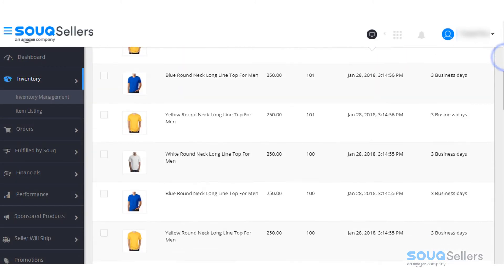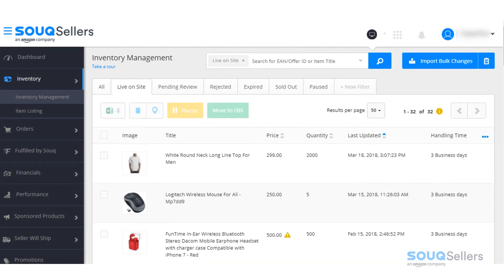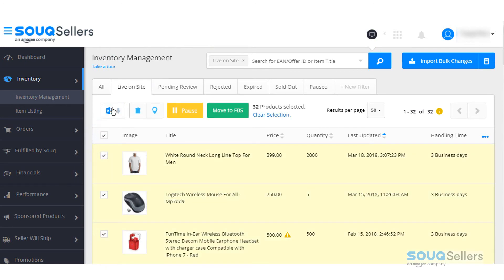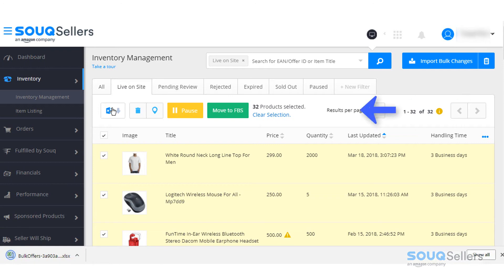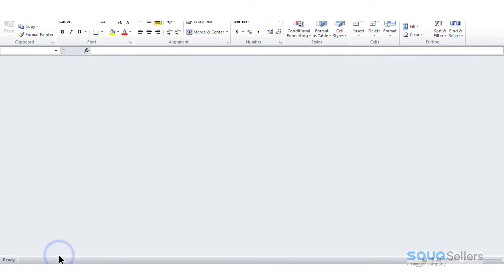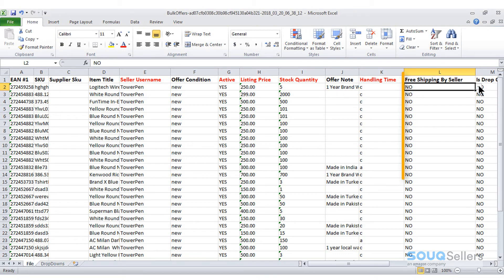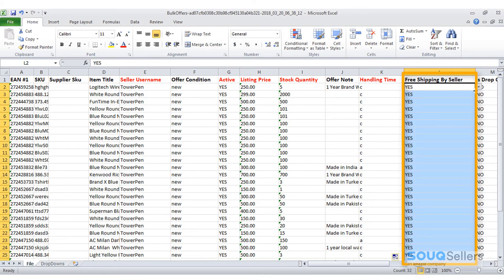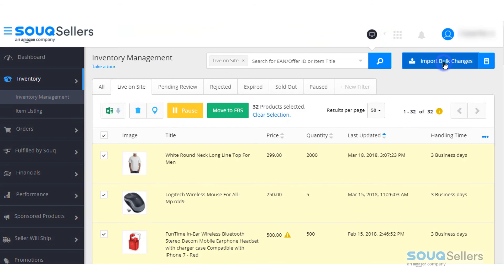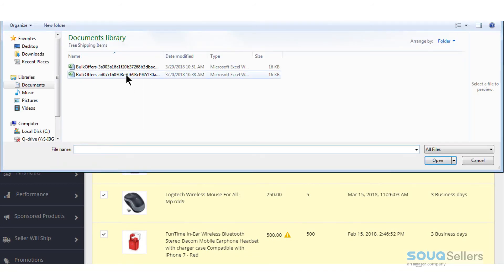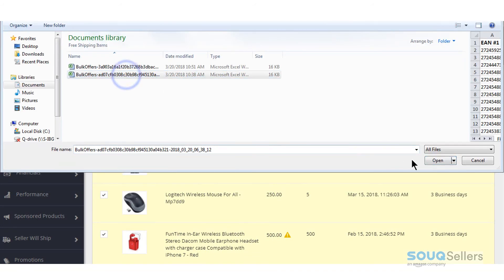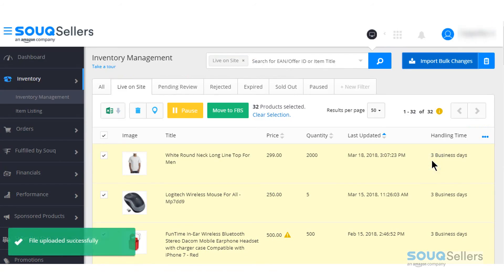To activate free shipping in bulk, on the same page of inventory management, tick this box on the top to select all live items, then click this button to export the list. On the exported file, select yes to the column free shipping by the seller. Save the sheet and upload it via the import bulk changes button. A notification will show that the file is uploaded successfully.